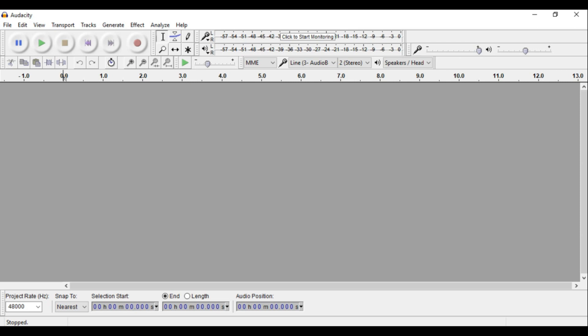The first thing you need to do is download this free program called Audacity. This is a recording program for you to record your vocals, because you cannot record vocals unfortunately in LMS. So make sure that you go into Google and just type down Audacity and download this free recording program.